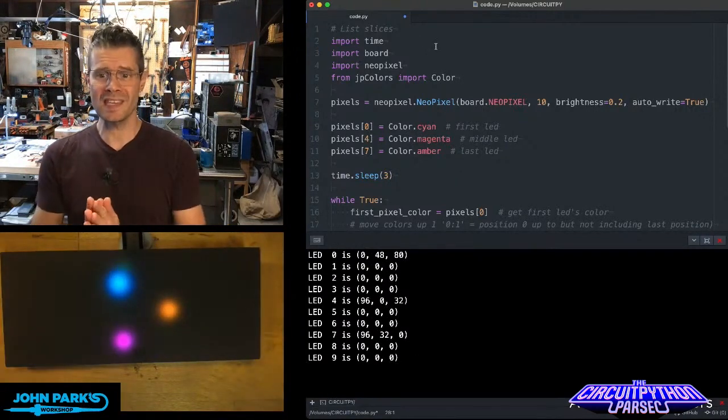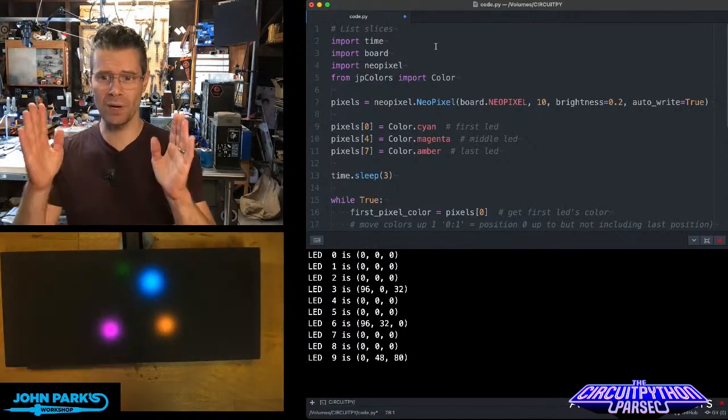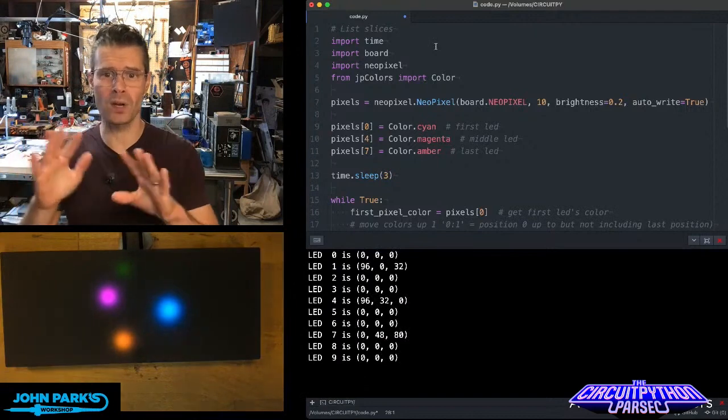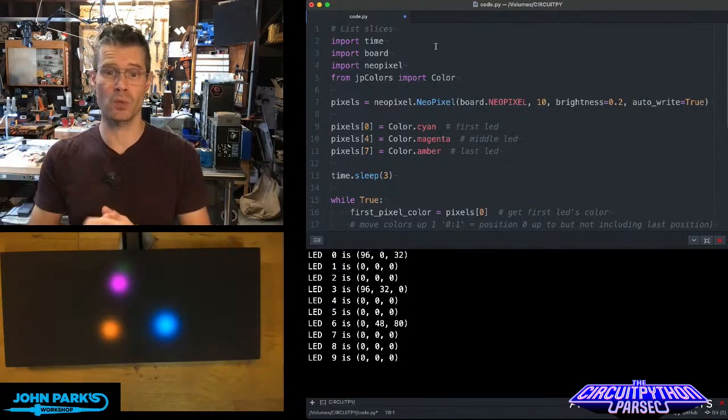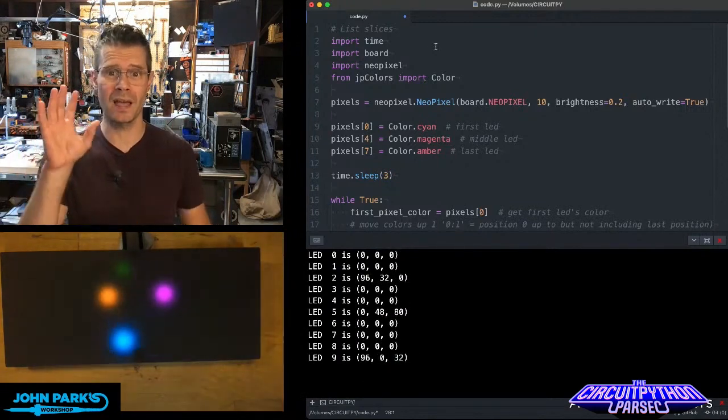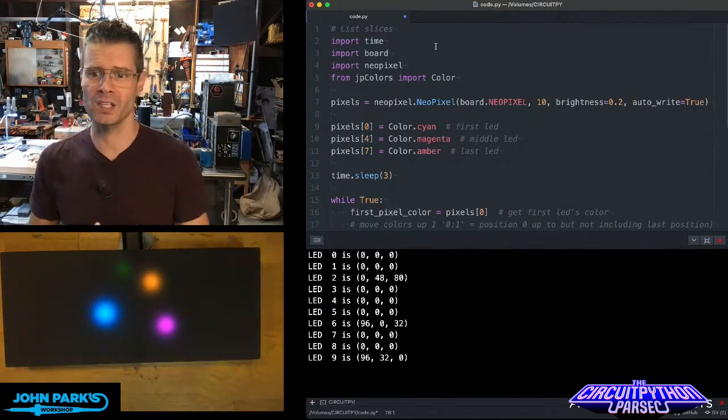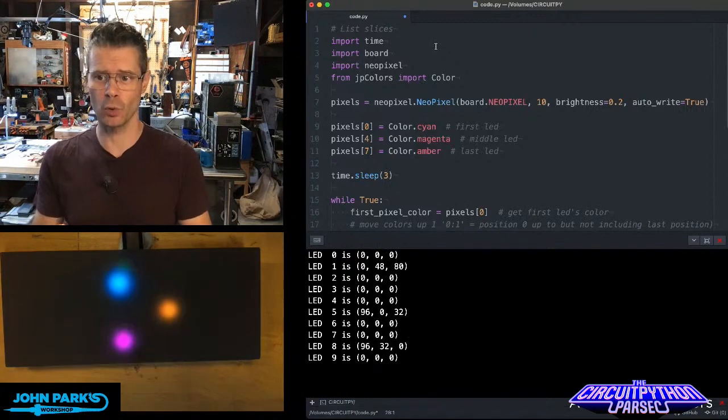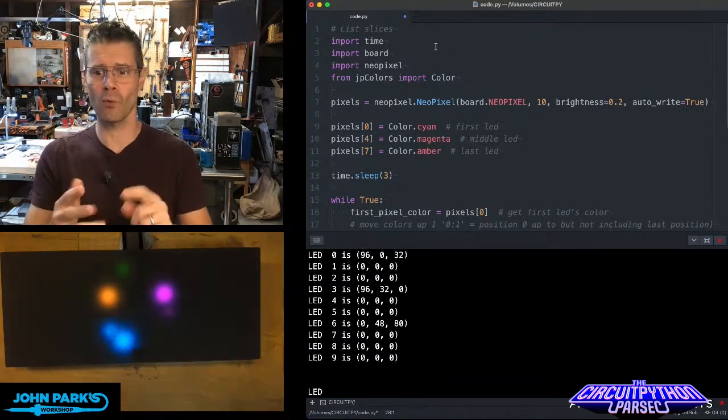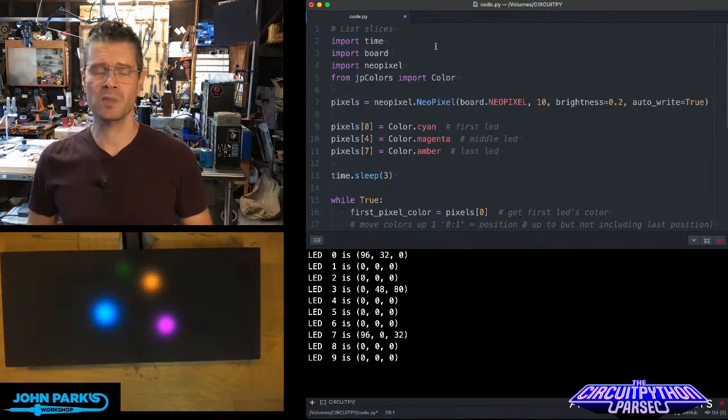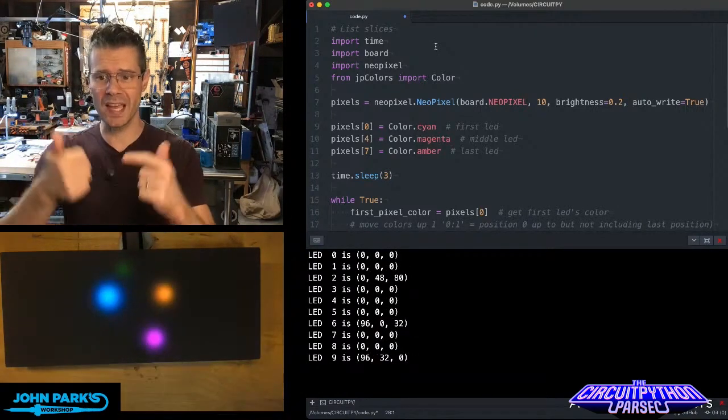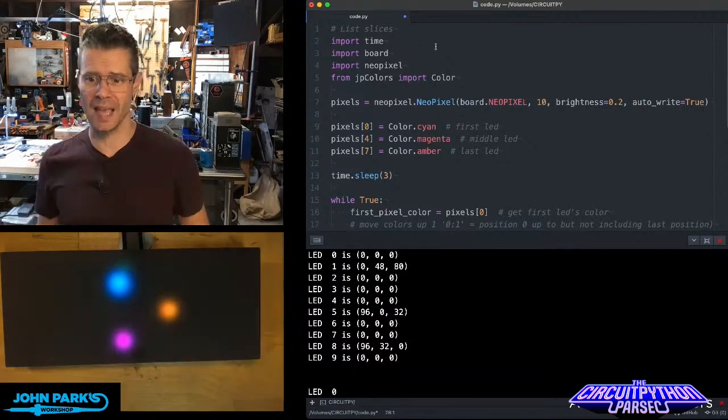What you can see in my code is that I'm bringing in Time, Board, and NeoPixel. I'm also bringing in my Color Helper class from my JP Colors module. I'm setting pixels 0, 4, and 7 to cyan, magenta, and amber.